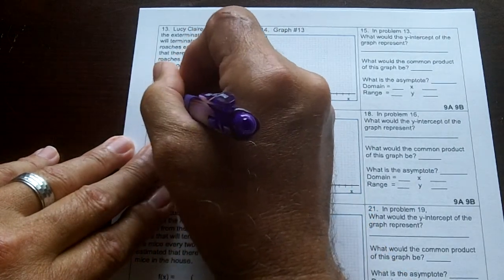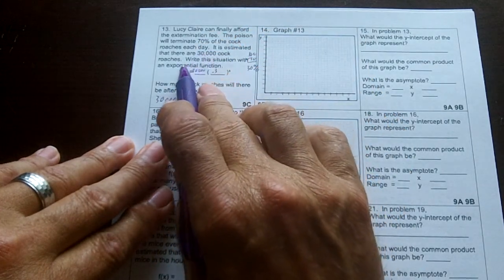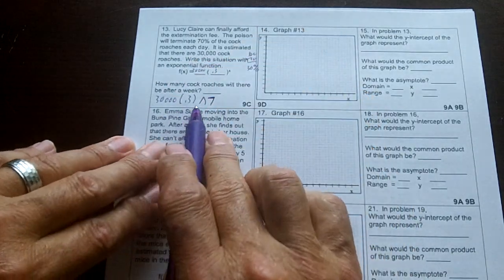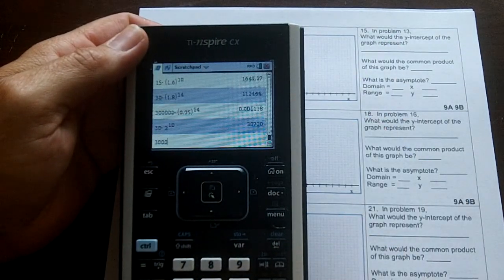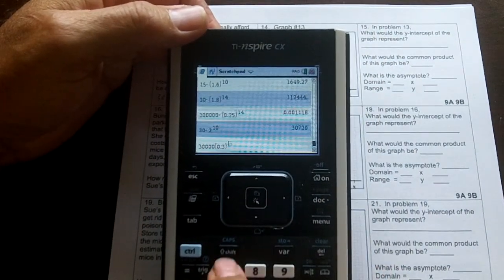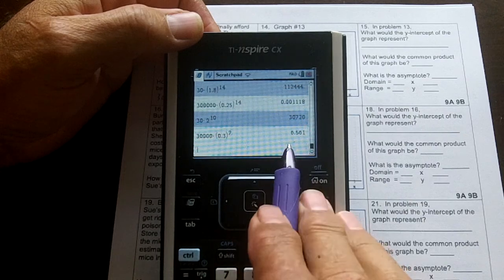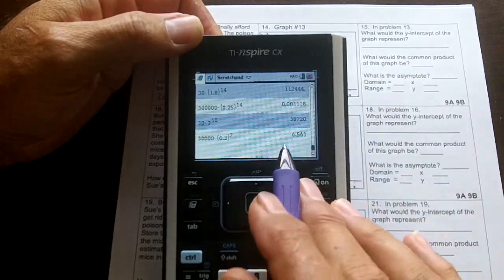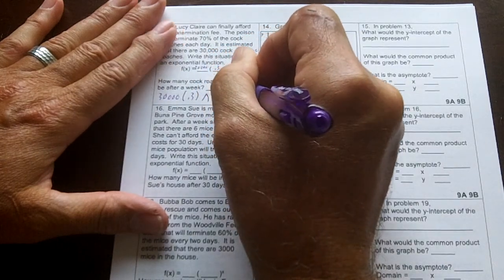To get the answer we're going to do 30,000 times 0.3 to the power of — how many cockroaches will there be after a week? That's 7 days. So 30,000 times 0.3 to the 7th power. Let's punch that in: 30,000 times 0.3 to the 7th power. We get 6.561, which rounds up to 7. After seven days there will be seven roaches left.